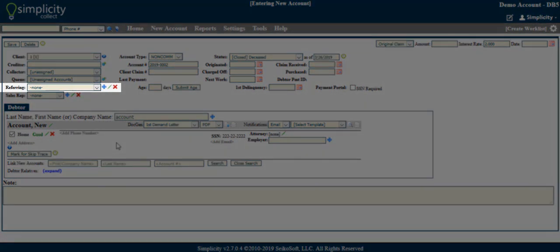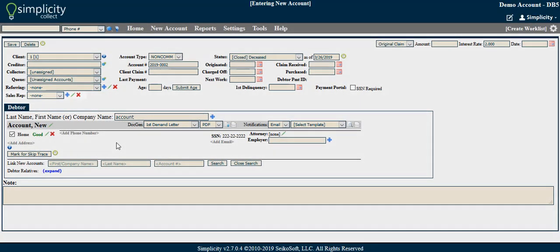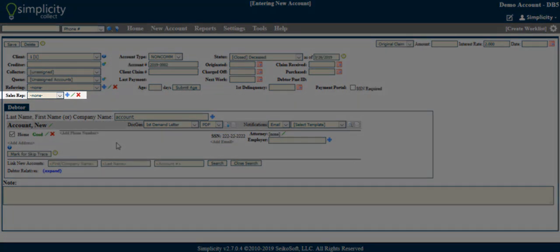Referring - Indicates referring attorney, if applicable. Sales Rep - This assigns an internal sales representative to the account.